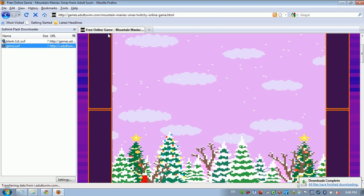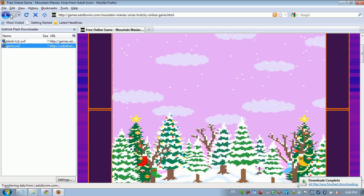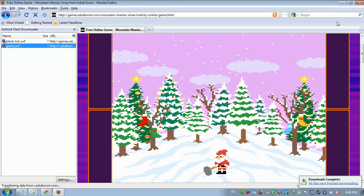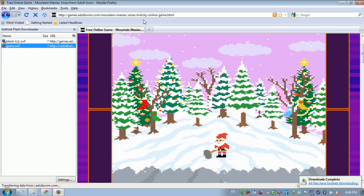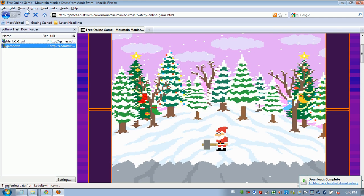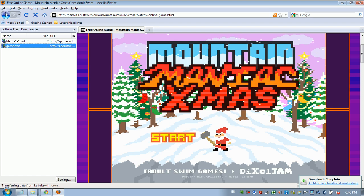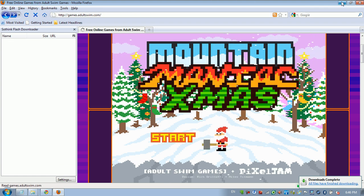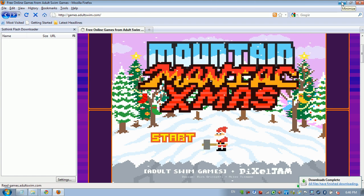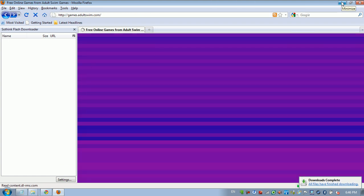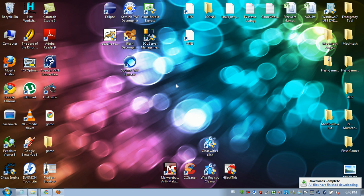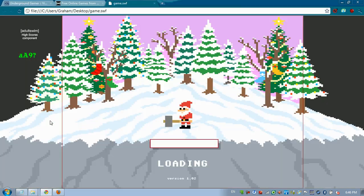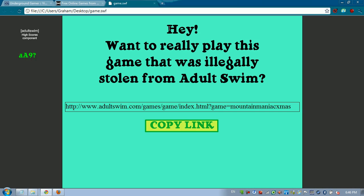So we're going to go ahead and ignore this page for now. You can see it's playing normally. I come here and try to open this one. You can see as soon as it loads, it says hey, want to really play this game? It won't let you play.